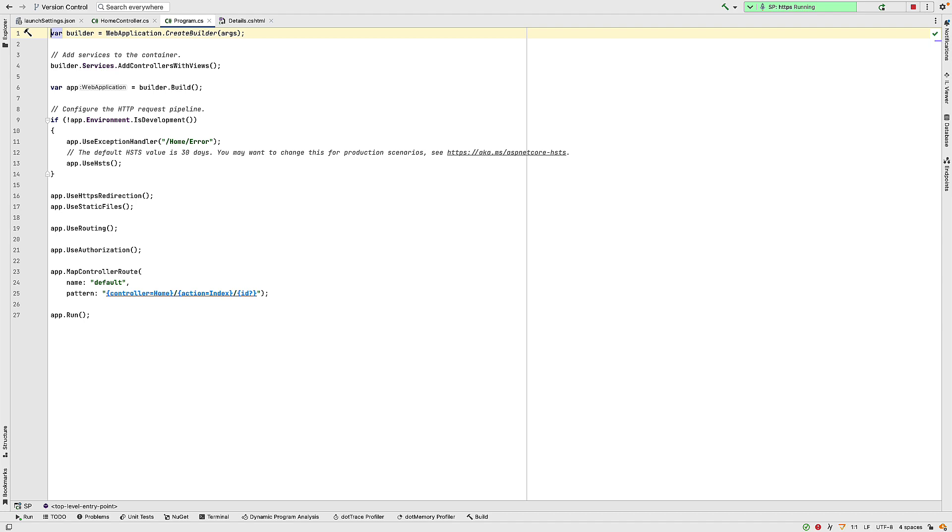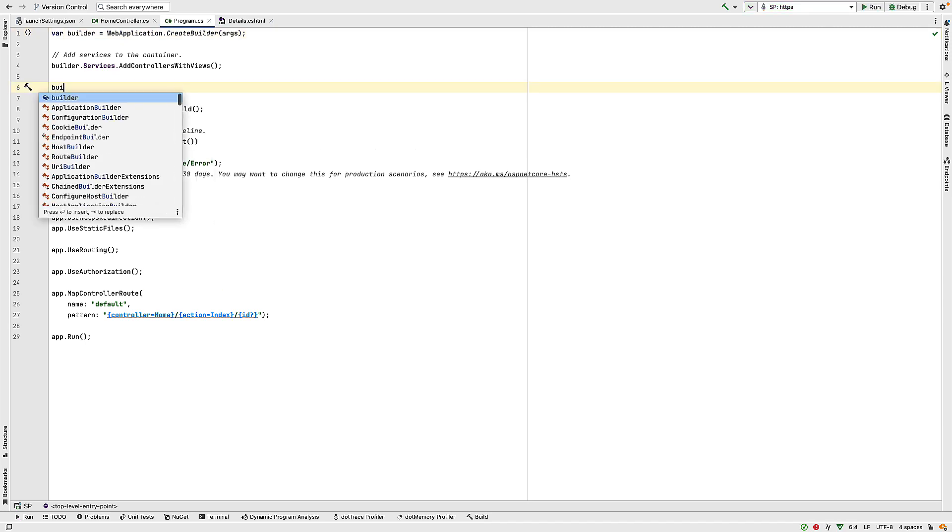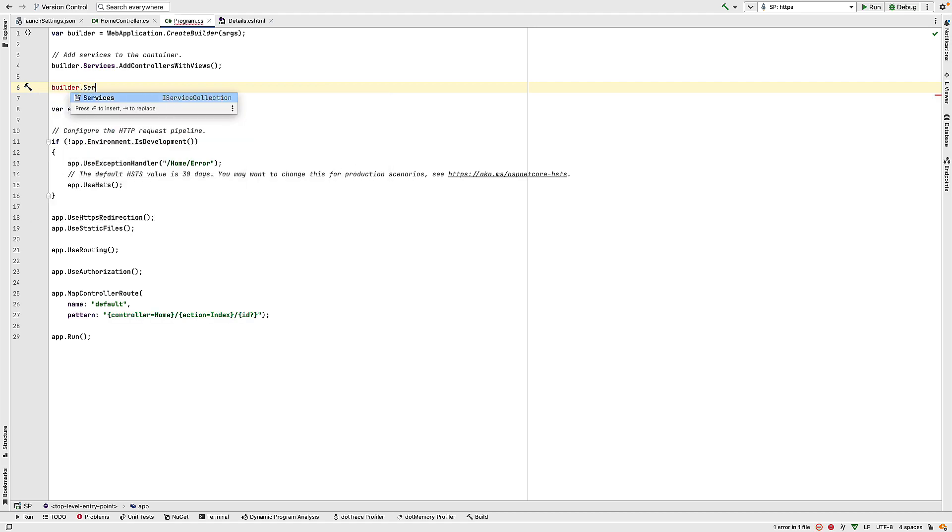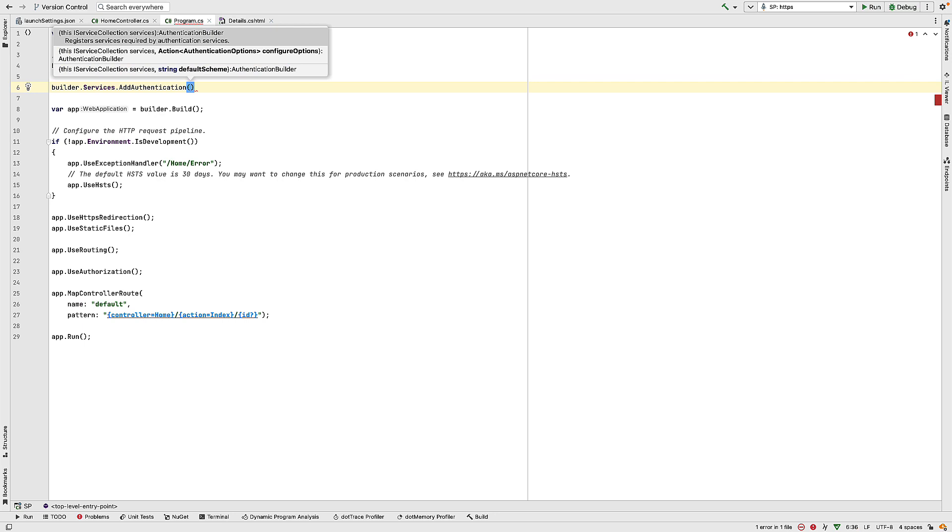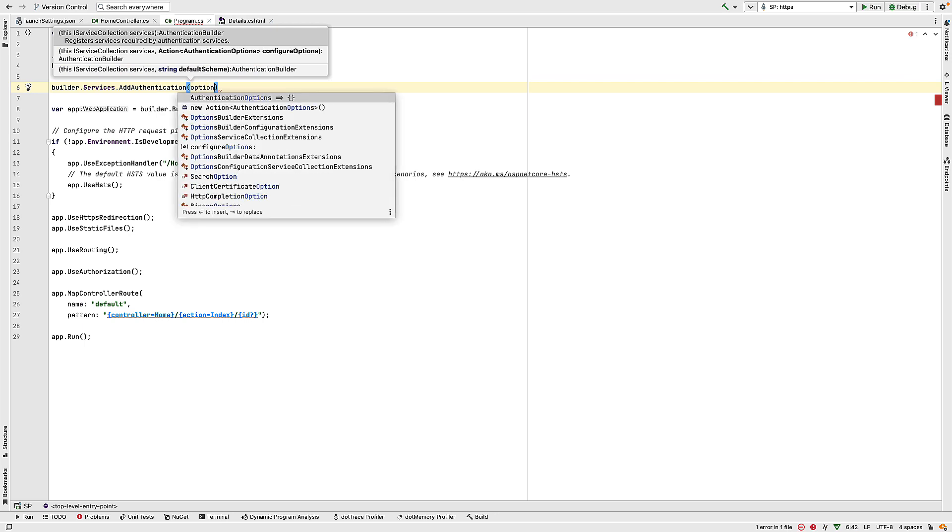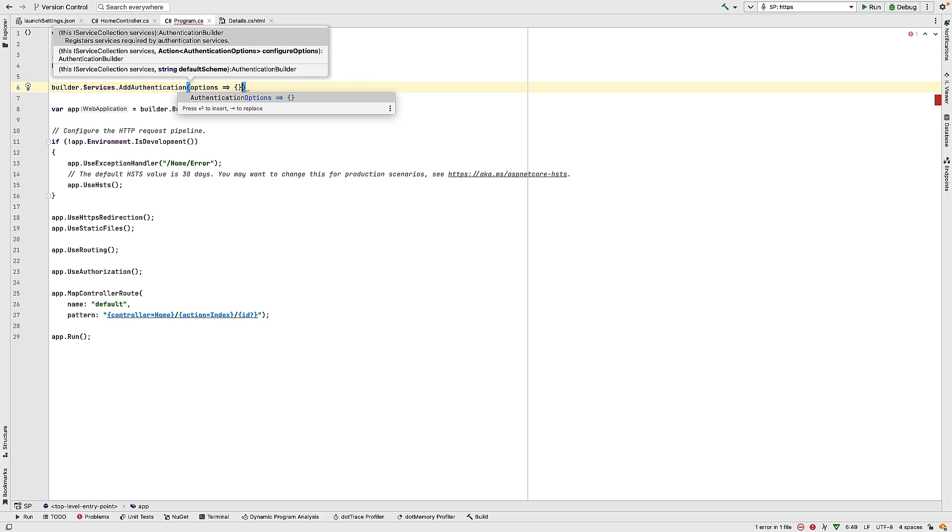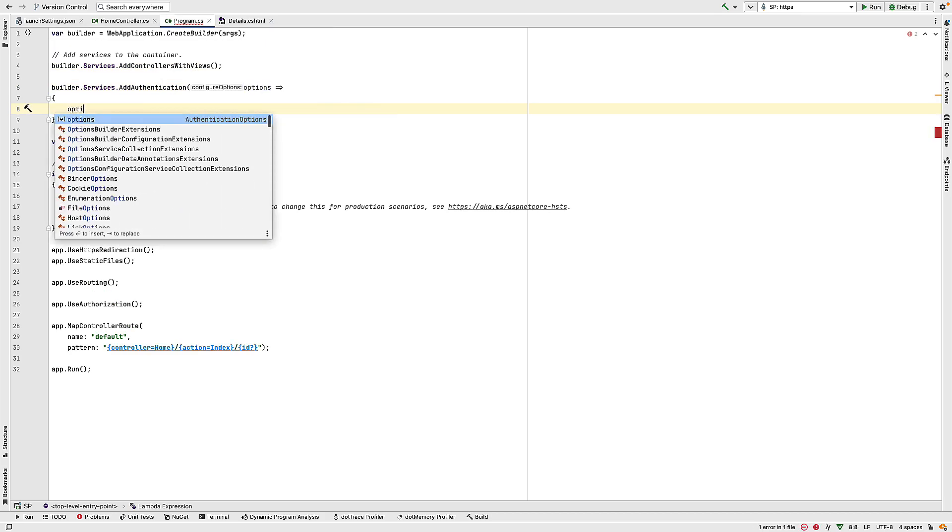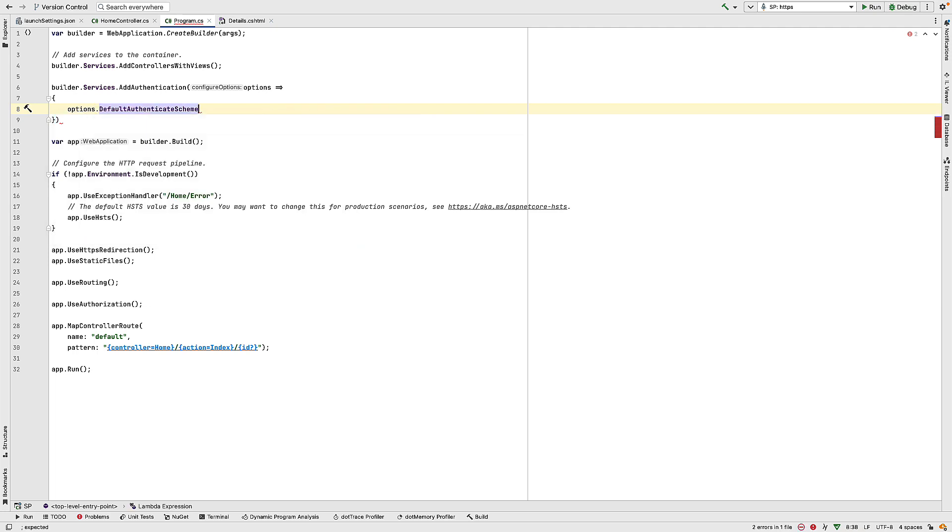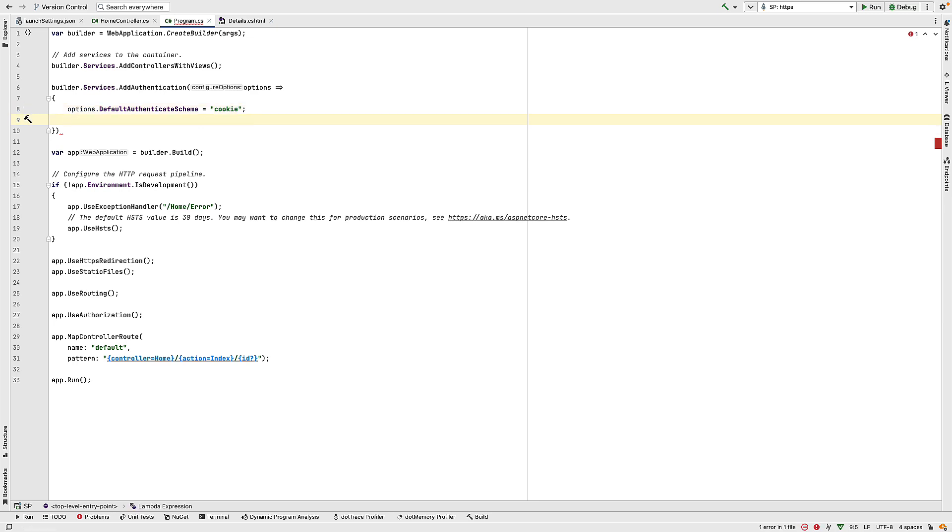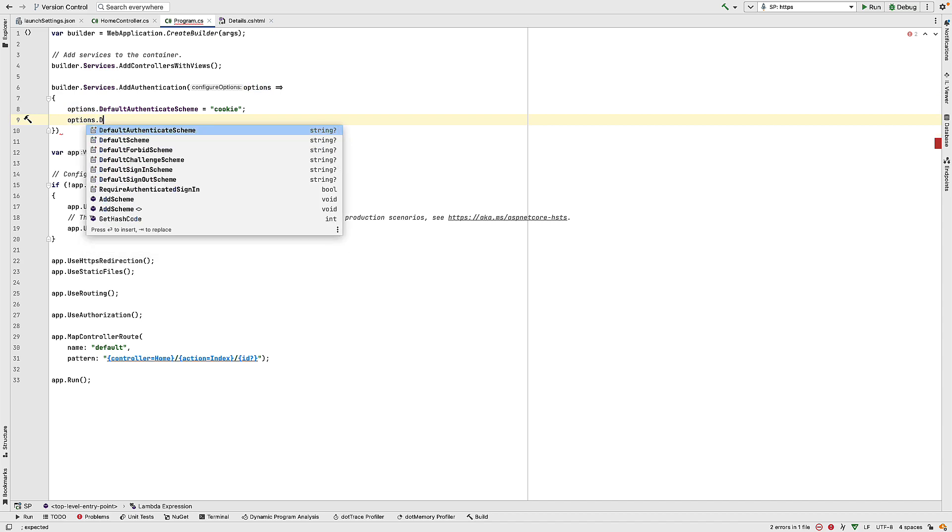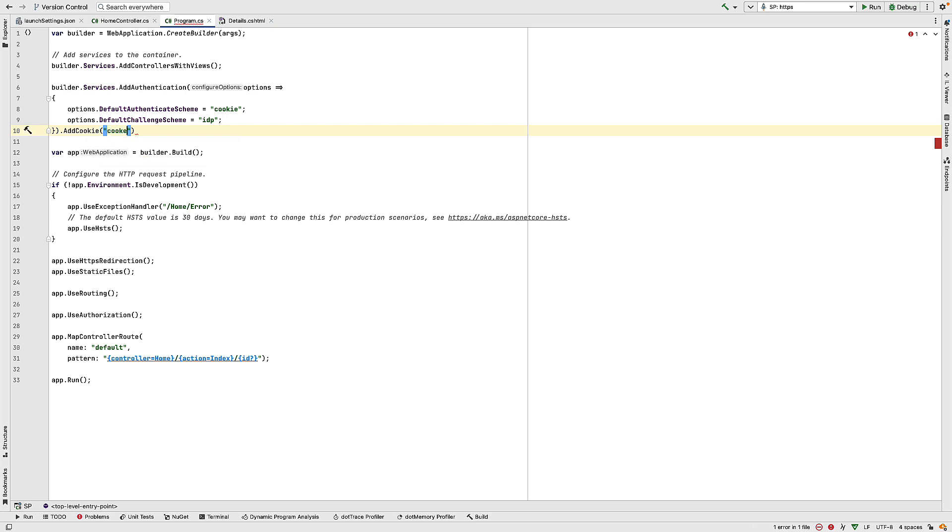So to add SAML as a service provider to our application, we have to do it inside program.cs. Inside here, we have to configure authentication services. So in our code here, to our services collection, we need to add authentication. And we need to configure this. So to configure it, we use the options. And inside the options initially, we need to set a couple of things. We have to name the default authentication scheme, and I'm going to give that a name of cookie. And we'll use that name again in a moment. And we also have to name the default challenge scheme, and we'll give this name of IDP, because we're going to use an identity provider to do our authentication. Once we've done that, we need to add a cookie with the same name as the authentication scheme, so cookie.